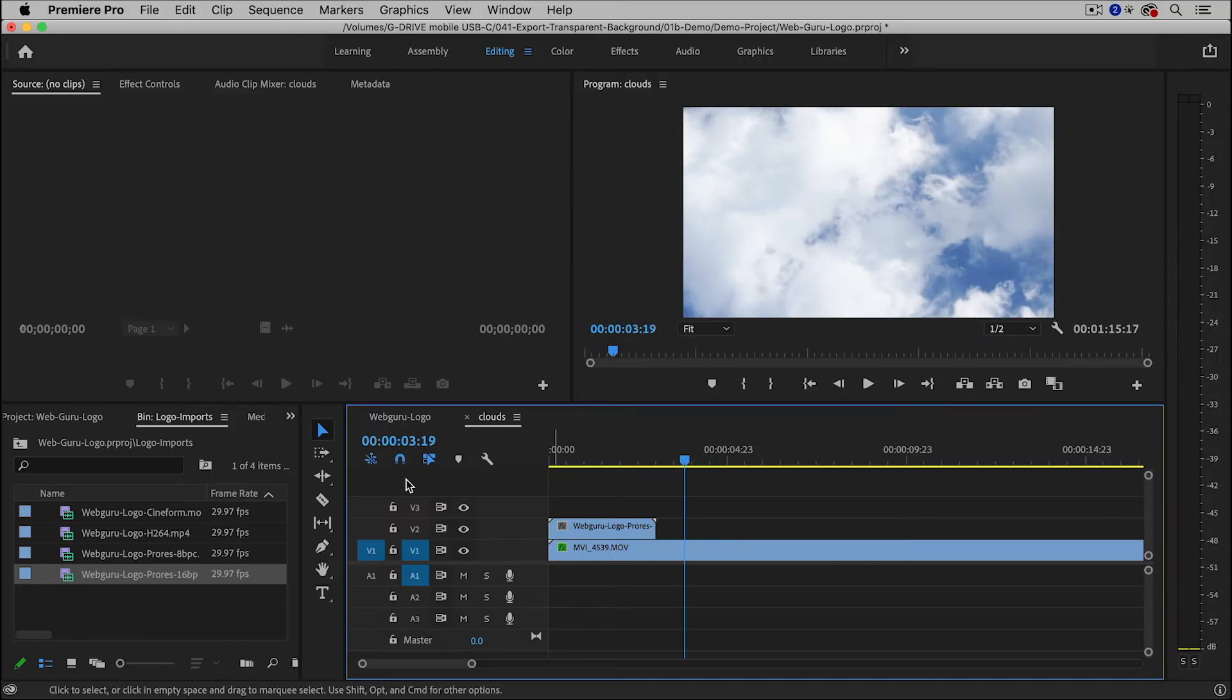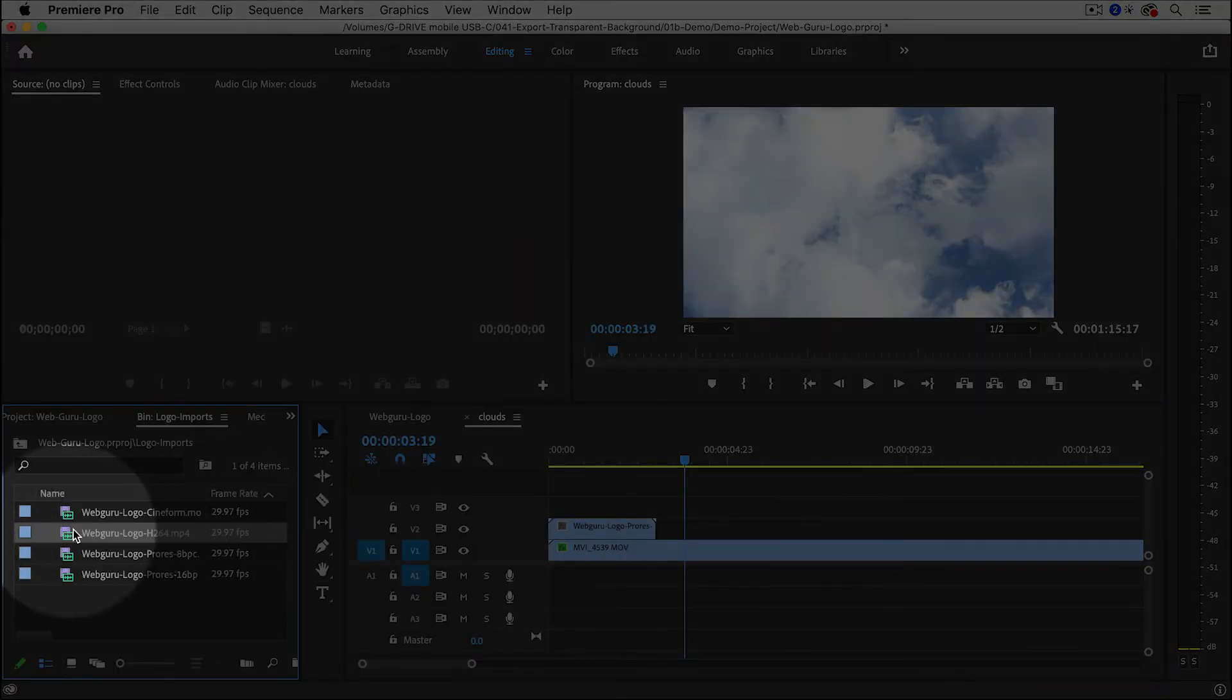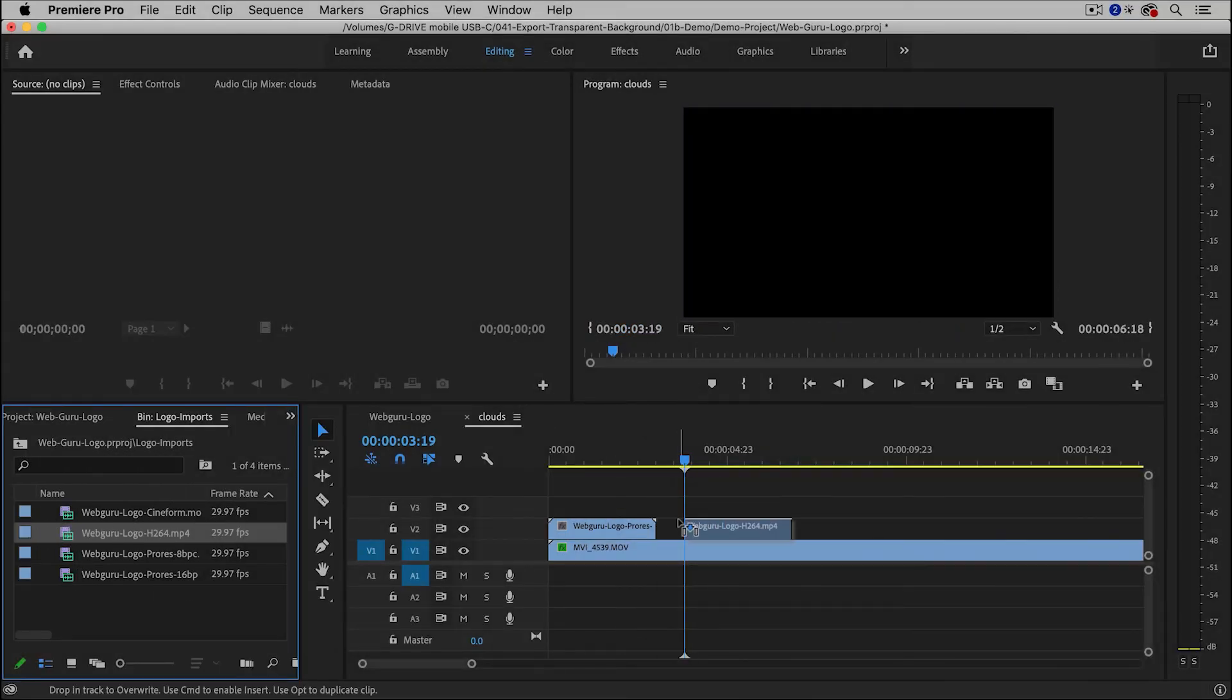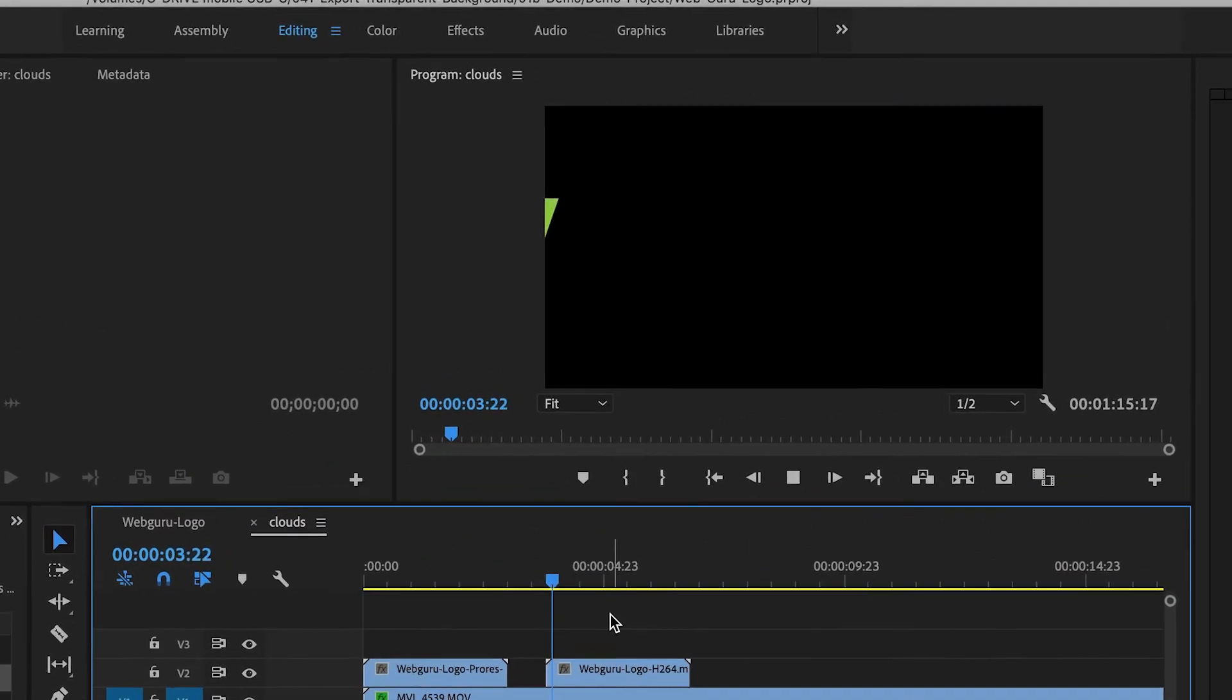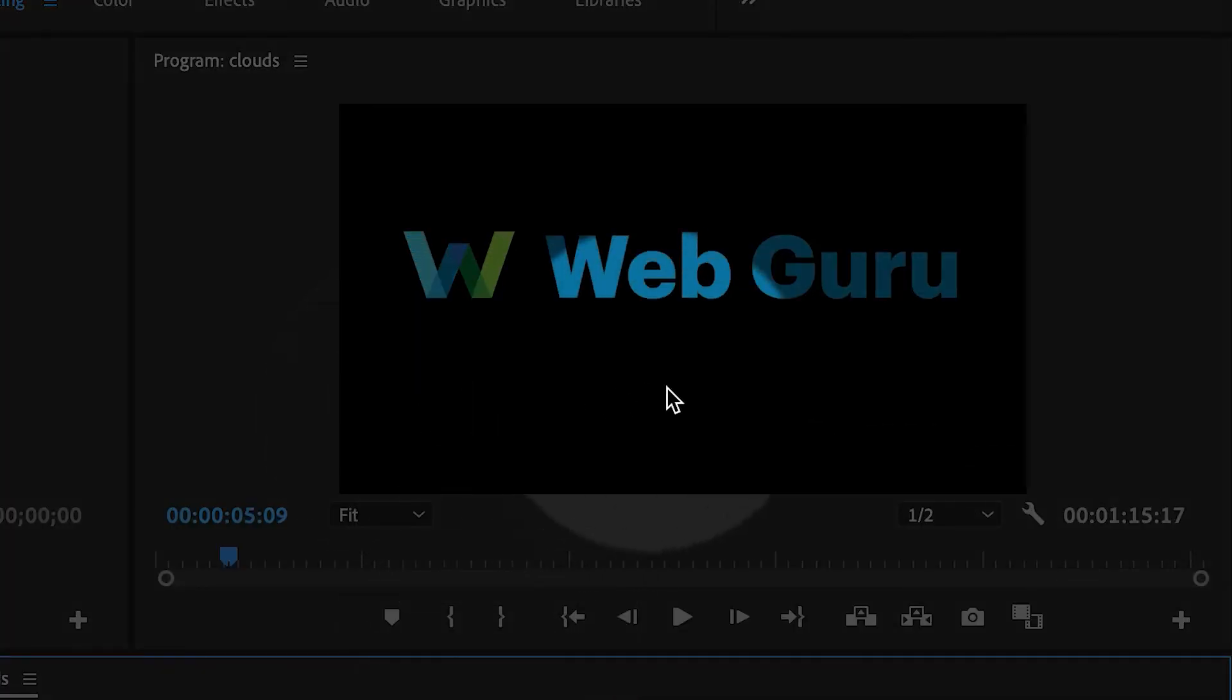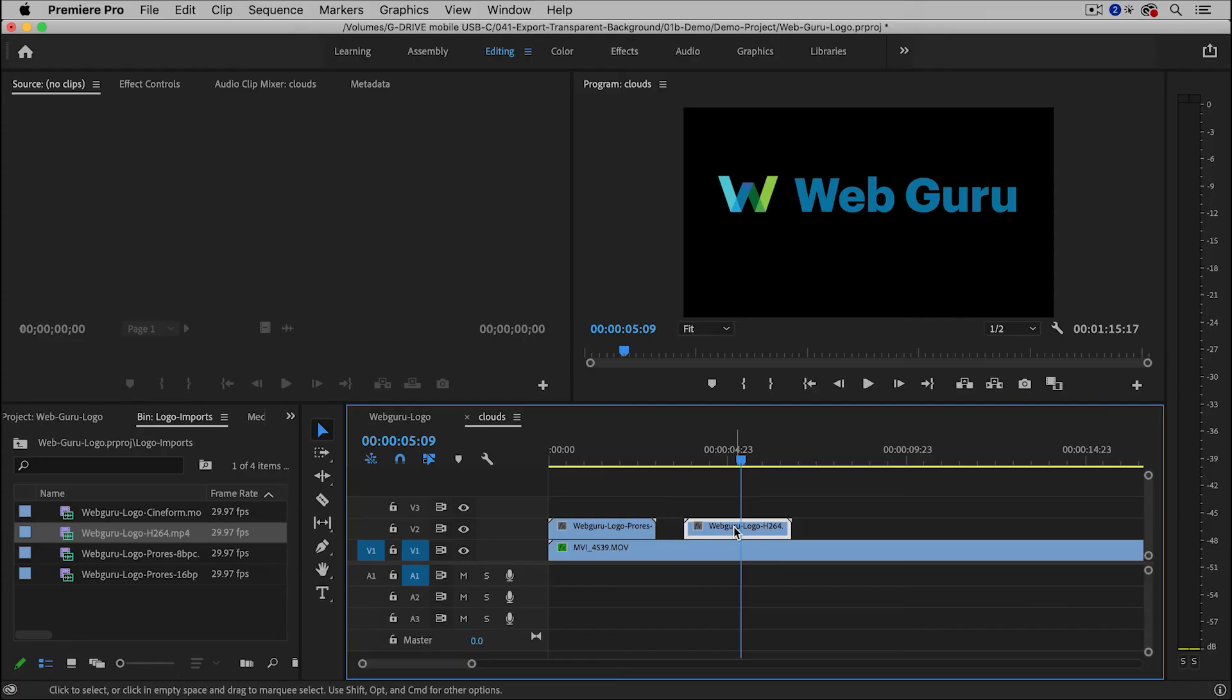Now, in contrast, if I tried this with the MP4 file, it's not going to work. Because all of those transparent pixels have become black, which is not the effect that I'm looking for.